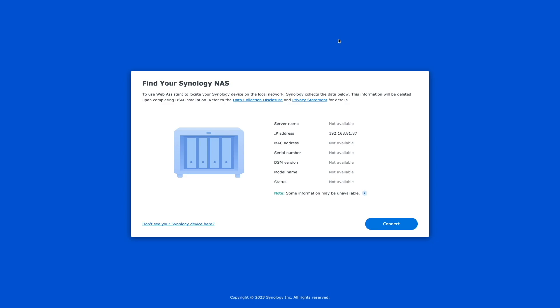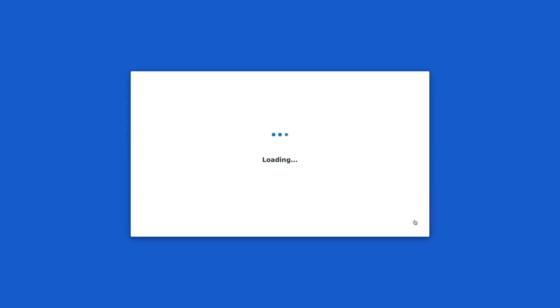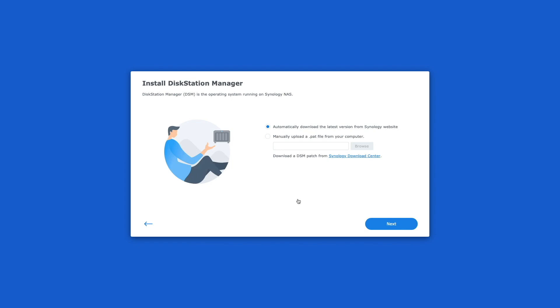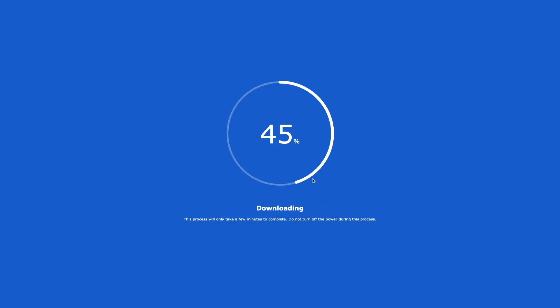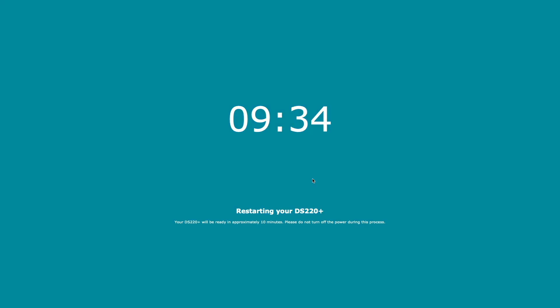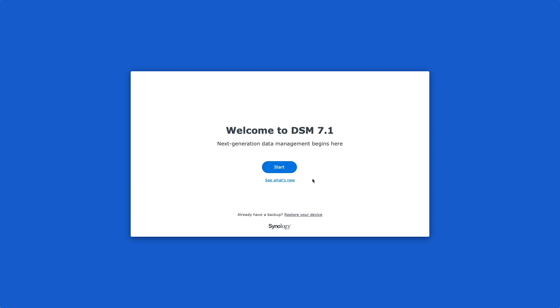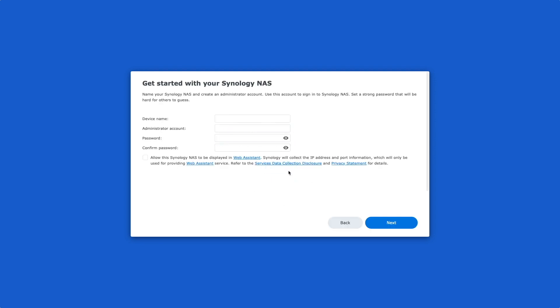At this point, I'll click Connect, then from this Welcome window, I'll click Install, and install DSM on the temporary drive. After the installation is completed, I'll come up to this Welcome window, where I'll click Start.